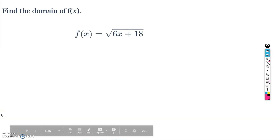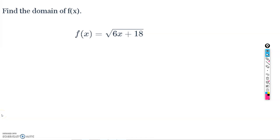Hey guys, in this video I'm going to go over a couple examples of how to find the domain of a function algebraically, and this will line up with the Delta Math assignment named 'Finding Domains of Functions Algebraically.'